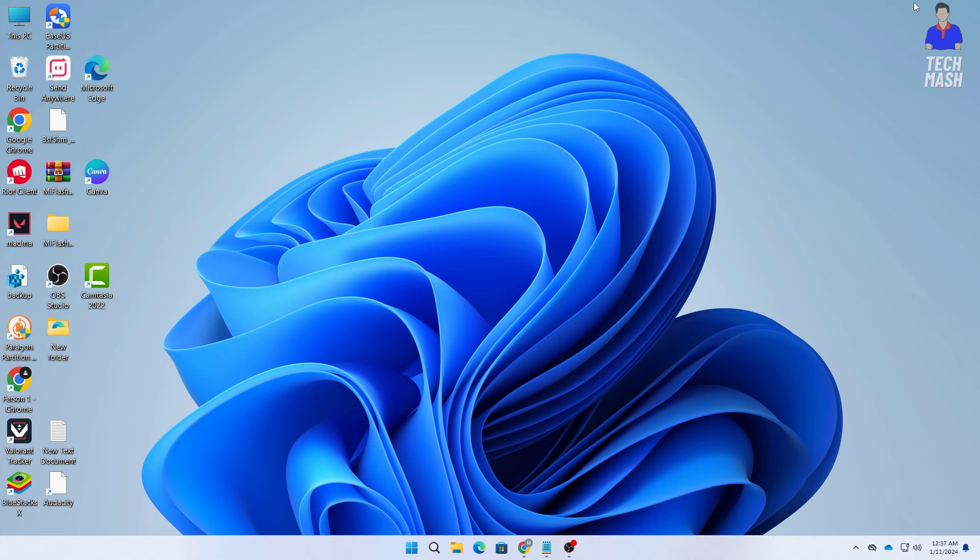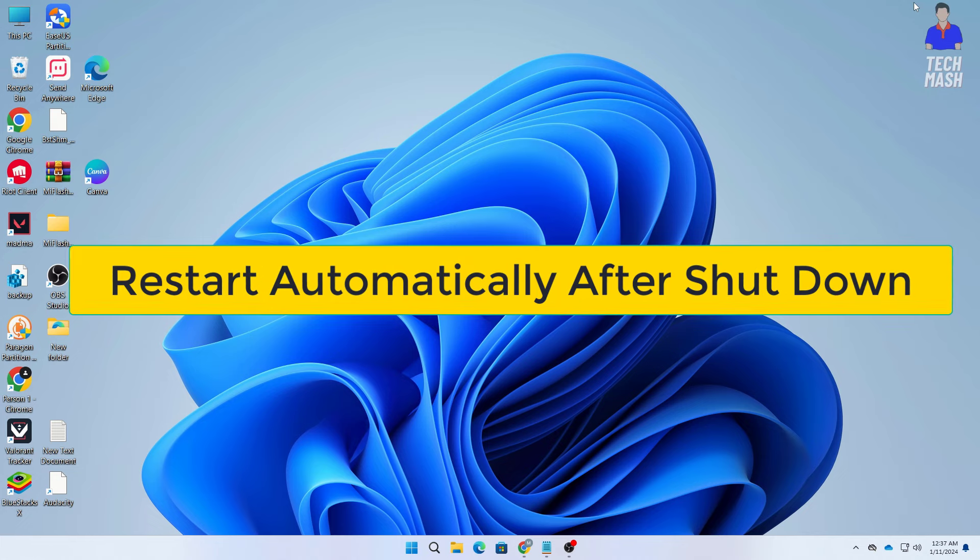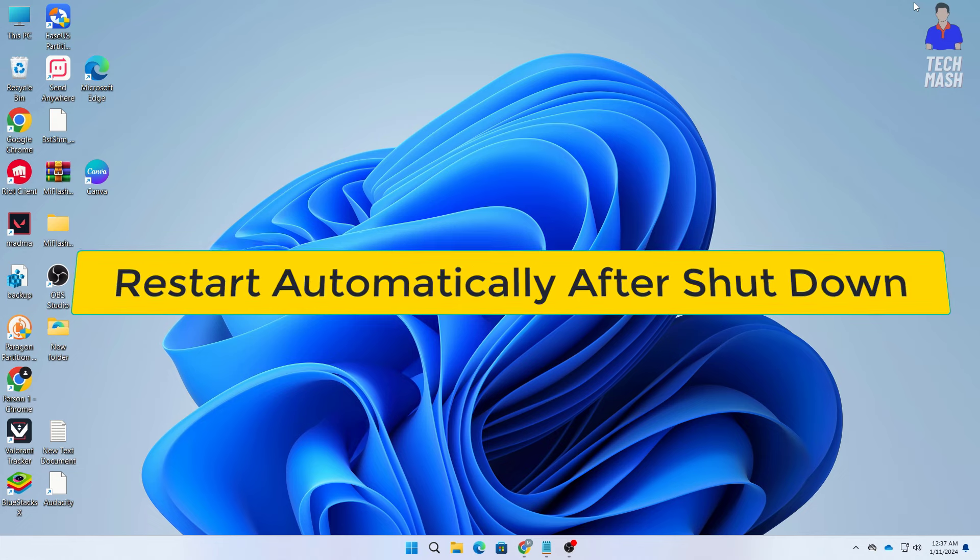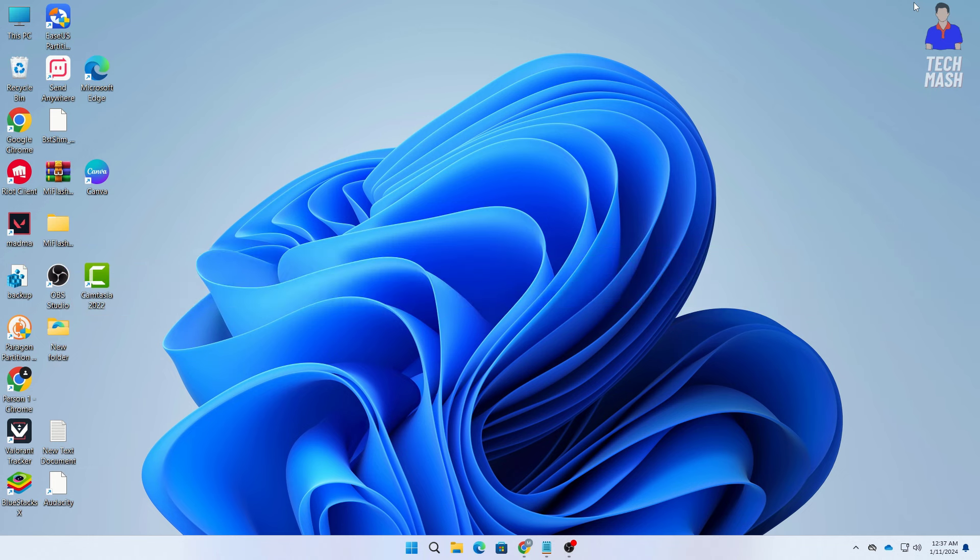So what's up guys, hope you are doing well. I'm Mesh from TechMesh and today we have got a common yet frustrating issue on our hand. A computer that refuses to turn off or even worse turns itself back on after you have shut it down. But don't worry, we have got you covered with a comprehensive guide to help you troubleshoot and fix this problem.